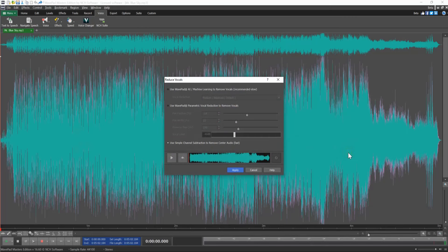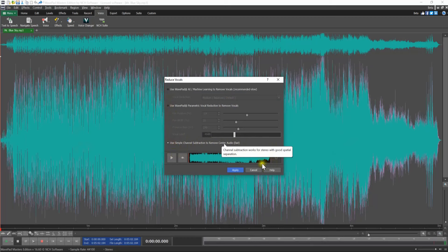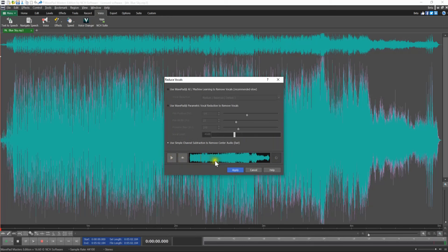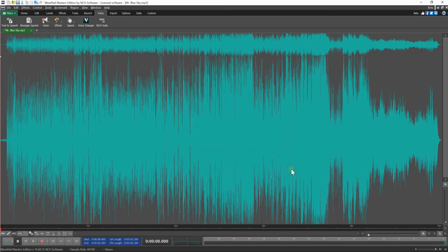To use this option, simply select the radio button next to the Use Simple Channel Subtraction to remove center audio. Click the Play button to preview the audio file. If it sounds good, click Apply to apply the vocal reduction to your file.